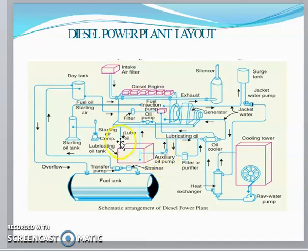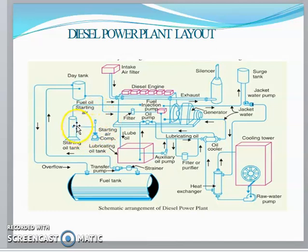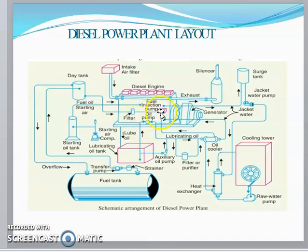There is an oil pump system. From the lubricant tank, the oil goes to the engine crankcase for lubricating purposes. This is the simple concept of the diesel power plant layout.